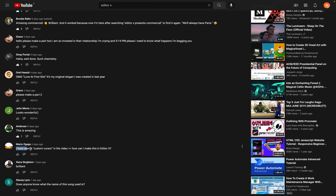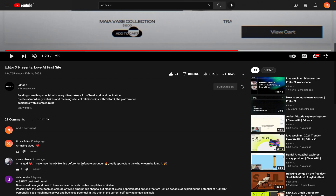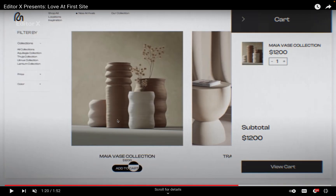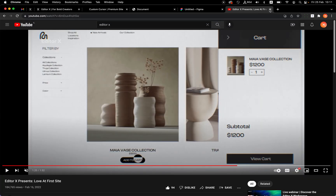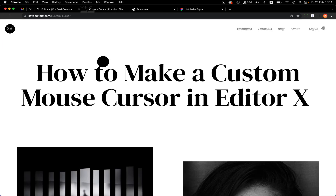I also saw this comment by Mario: 'I have seen a custom cursor in the video — how can I make it on Editor X?' So Mario, this is especially for you. My channel is created especially for these cases, to show you guys how to create this kind of effect.